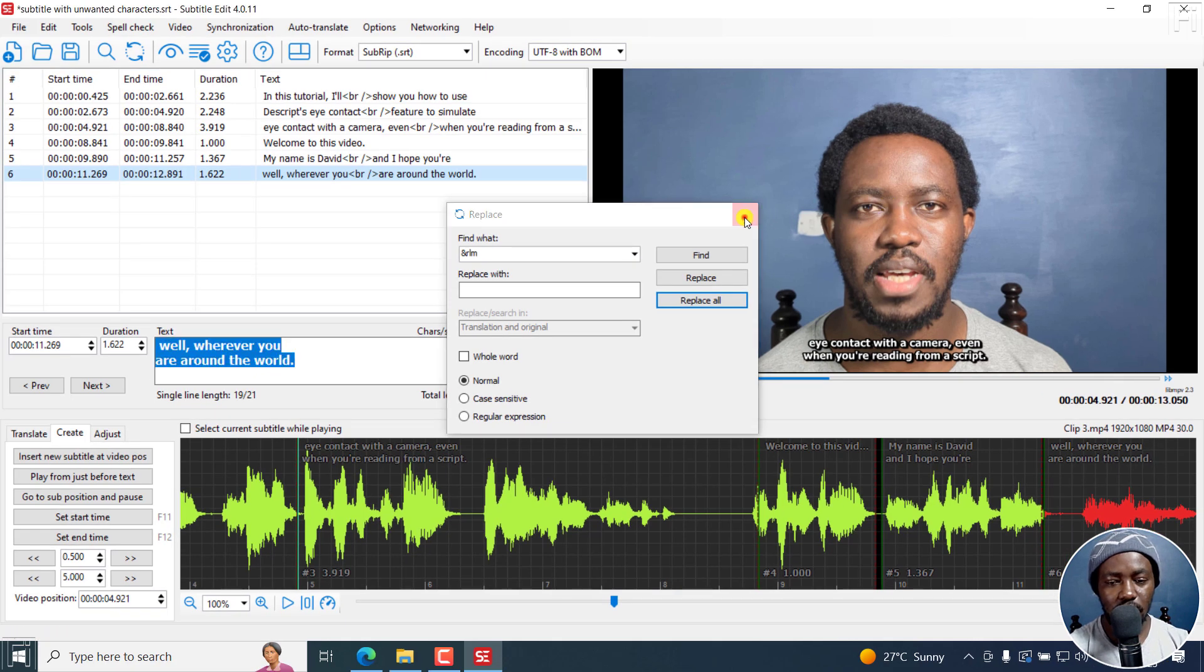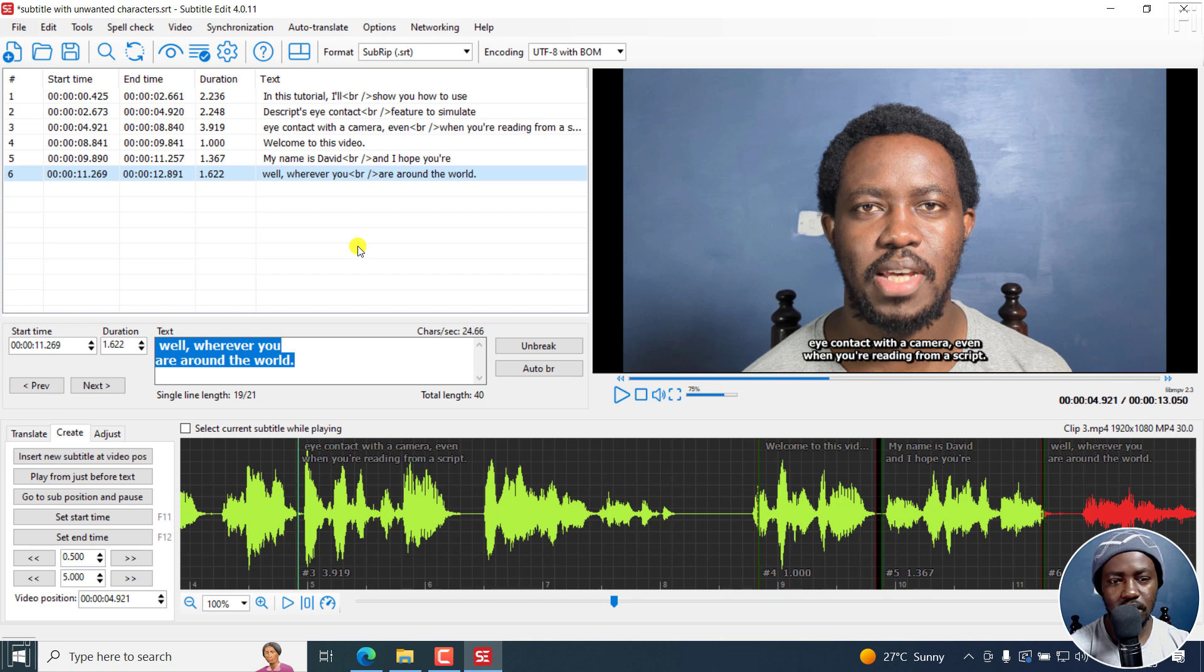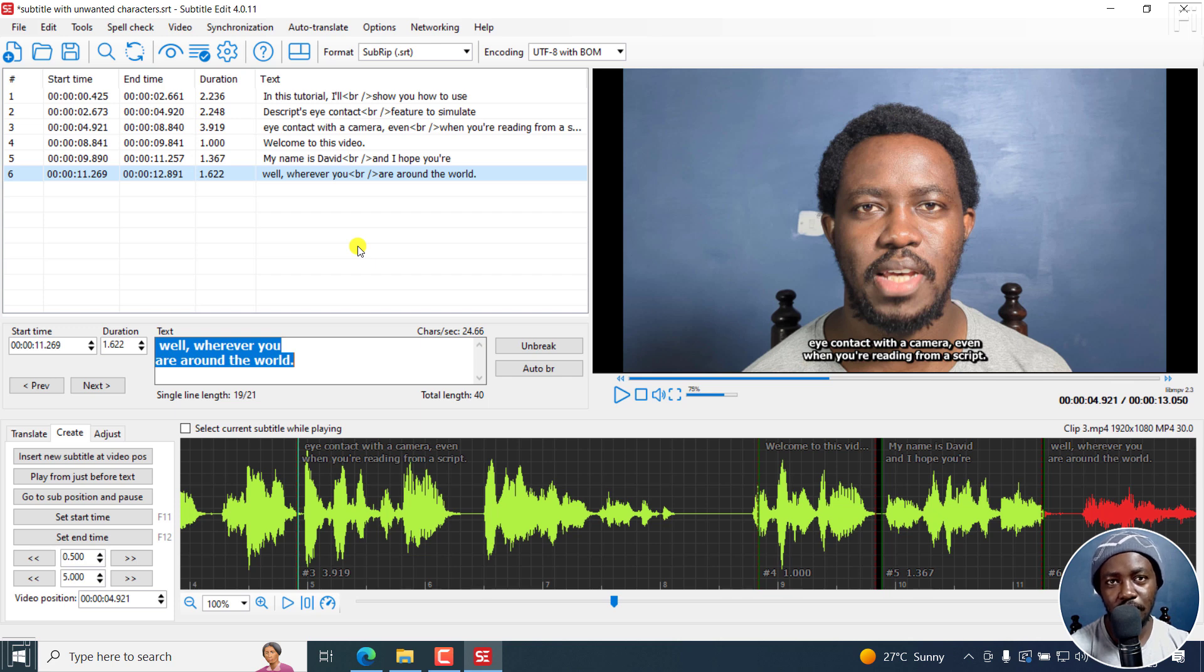So that is how you can batch remove text, characters, phrases that you don't want in your subtitle files, all at once using the Replace feature in Subtitle Edit. I hope this video is of value to you. Thanks for the question.